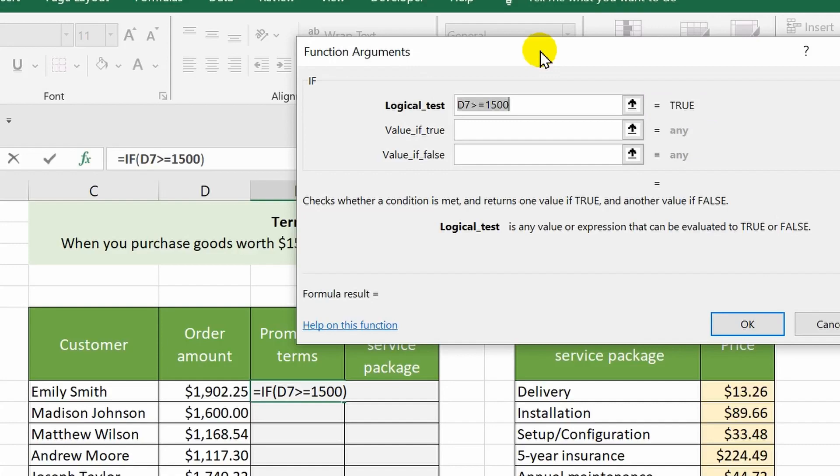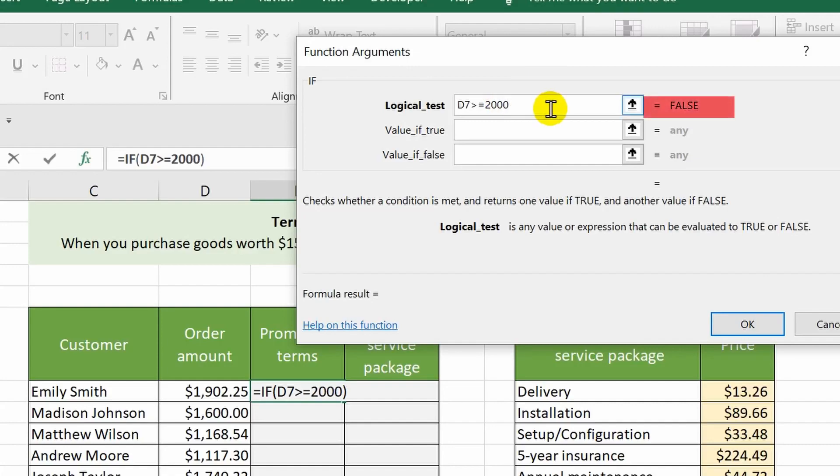For example, if I enter here not 1500 but 2000, then the evaluation will change to FALSE.